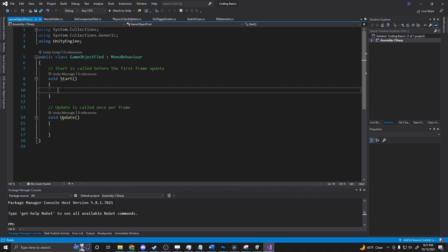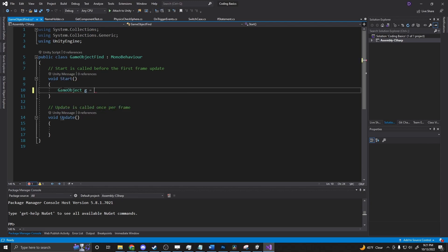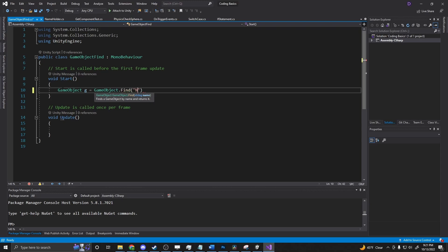So for example, if we were to say GameObject g equals GameObject.Find, here we have the option to put in a string. So we just put in the name of what we want to find.